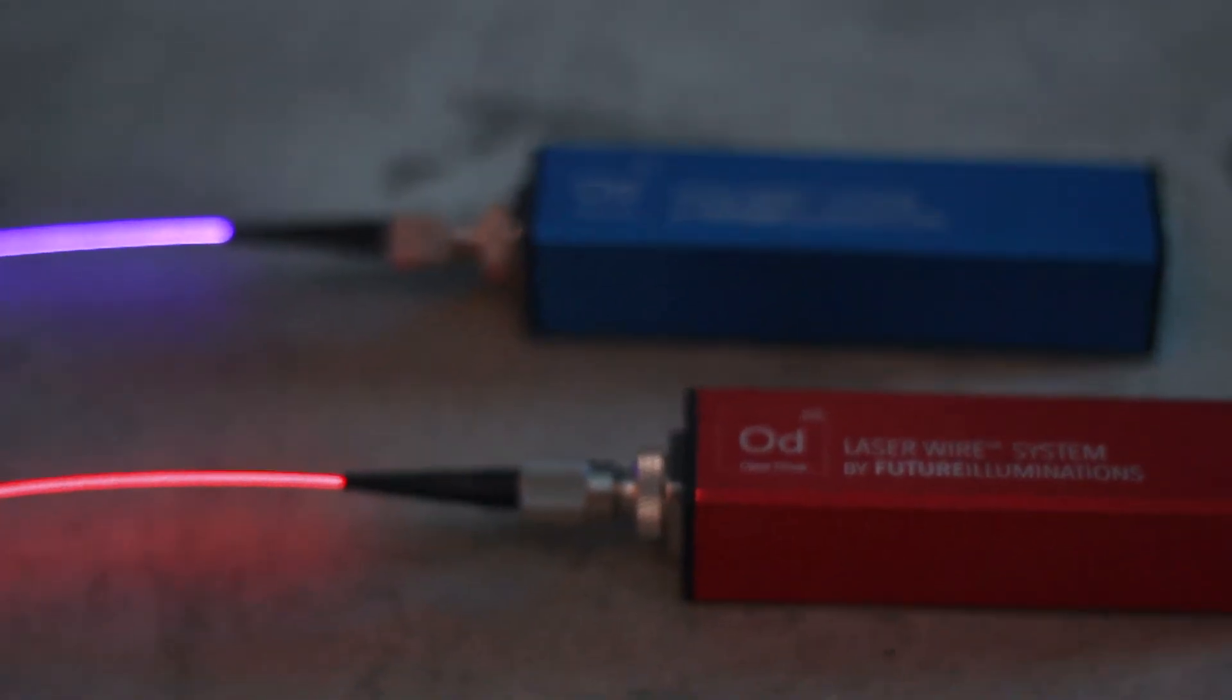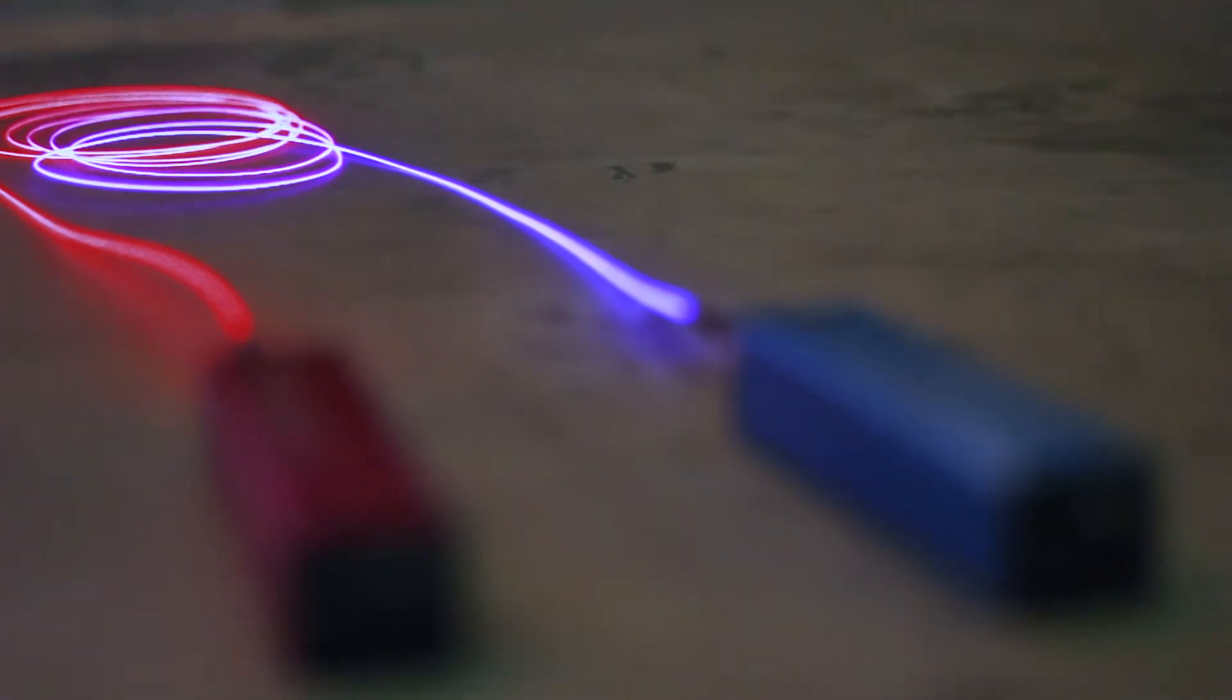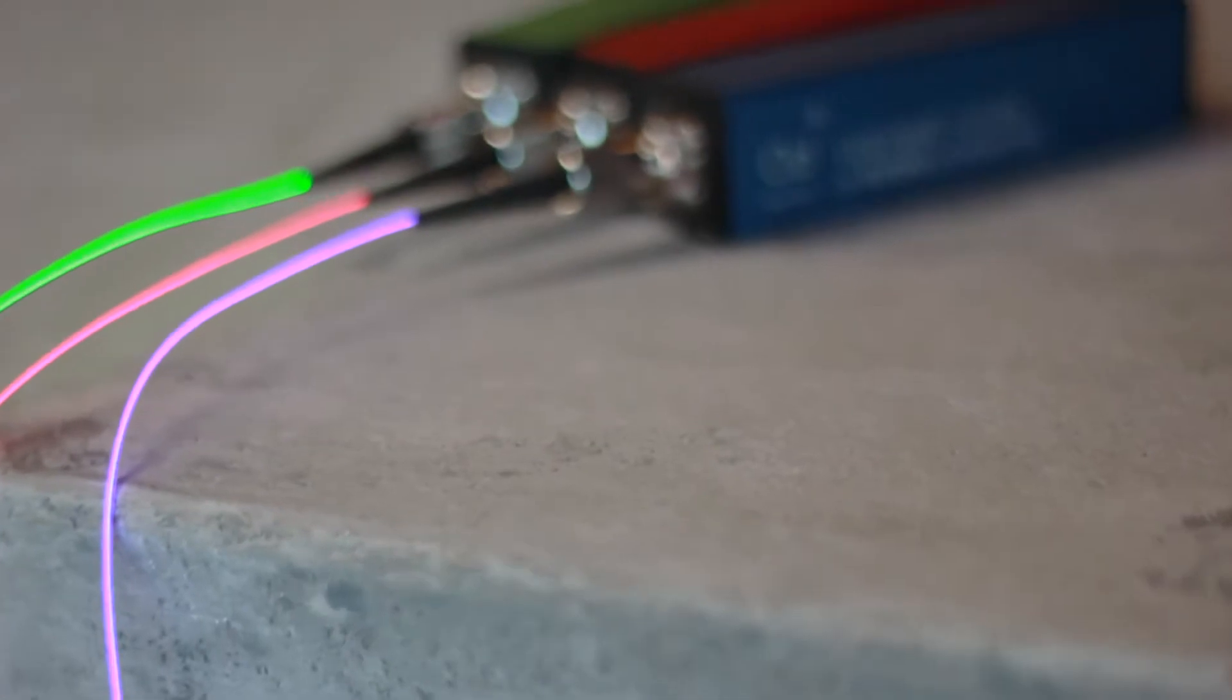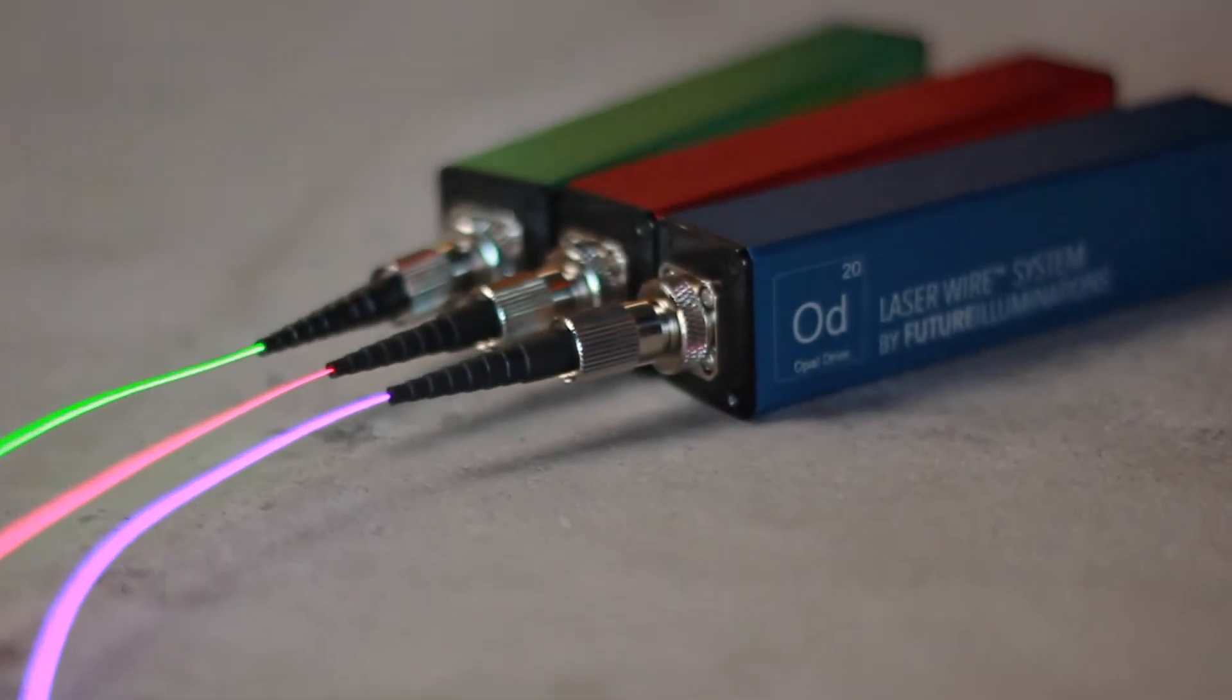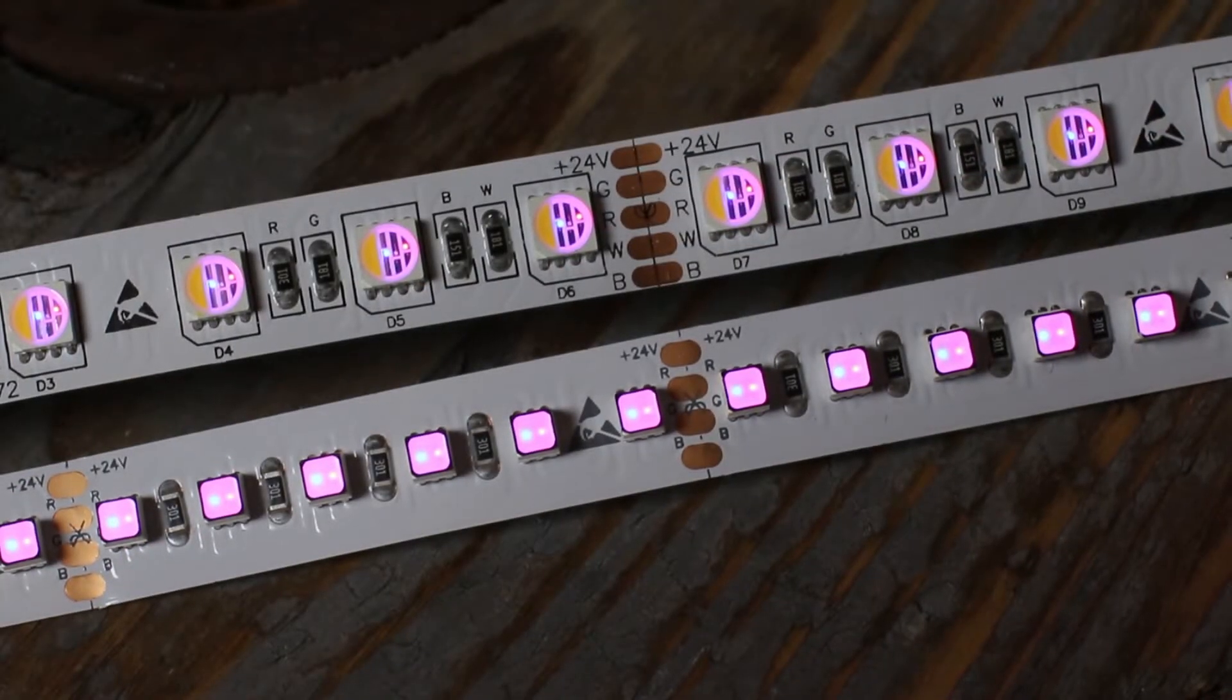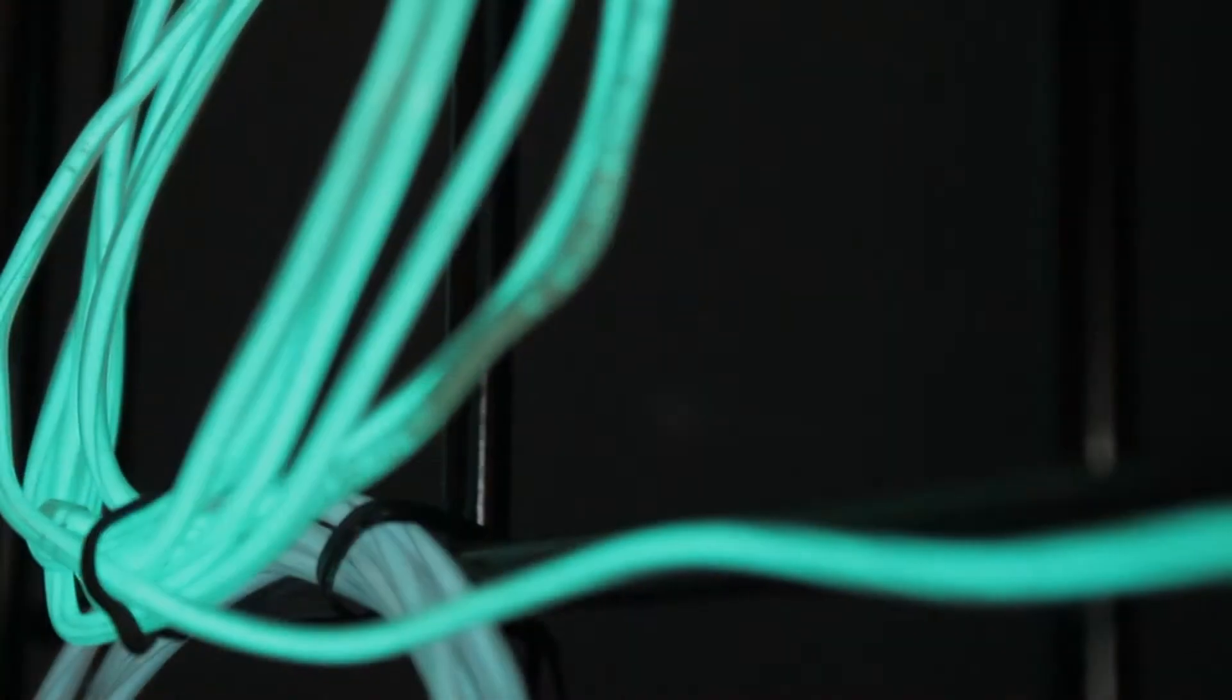Since its introduction, LaserWire has offered different industries and designers the ability to accent and illuminate products that would have otherwise had to use inflexible LEDs or dim and fragile EL wire.